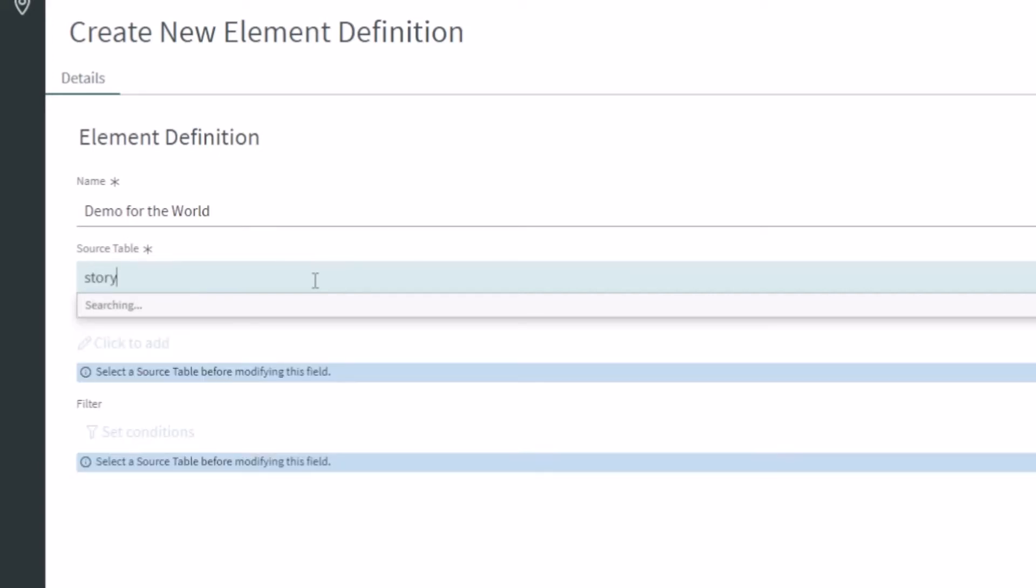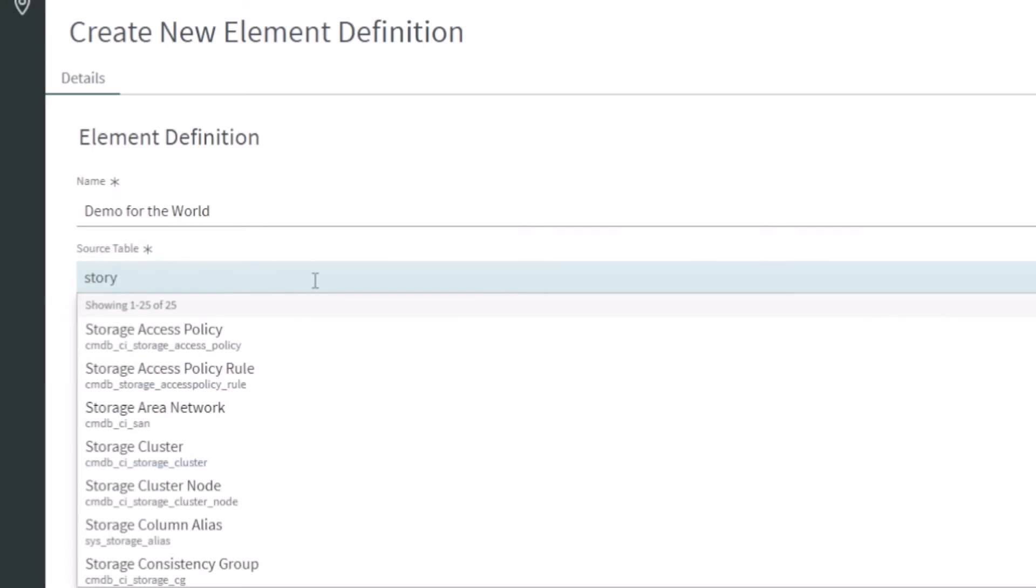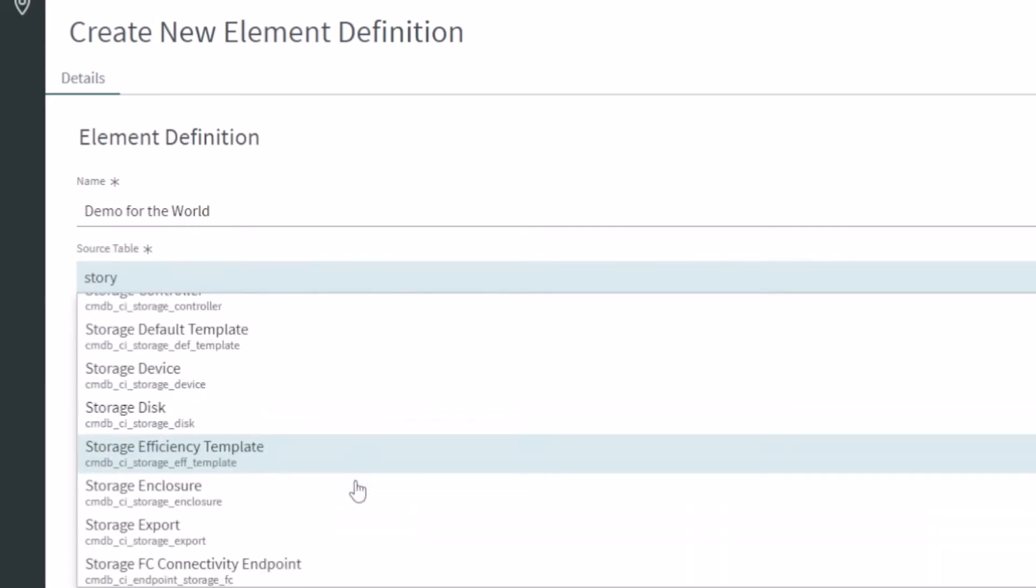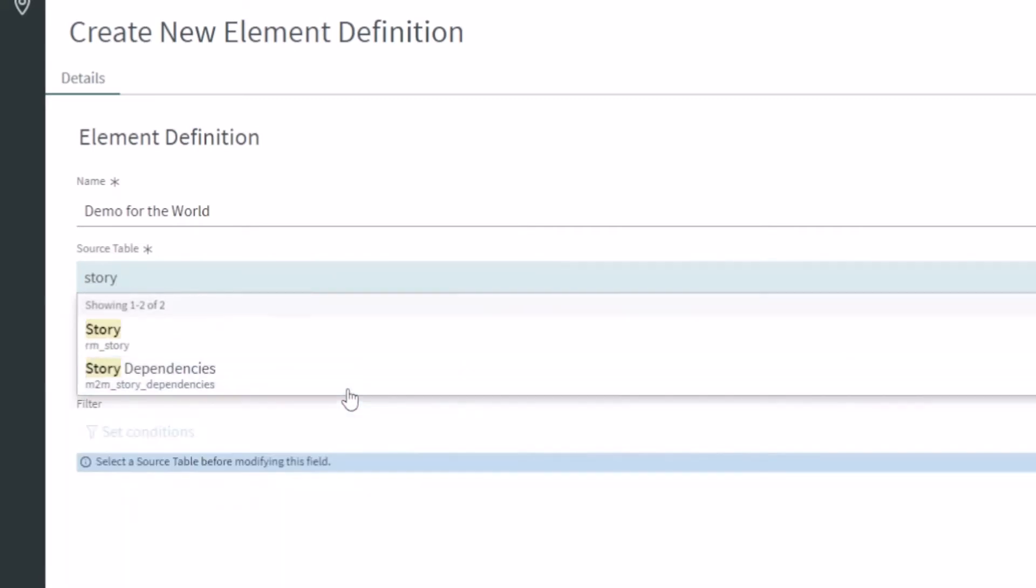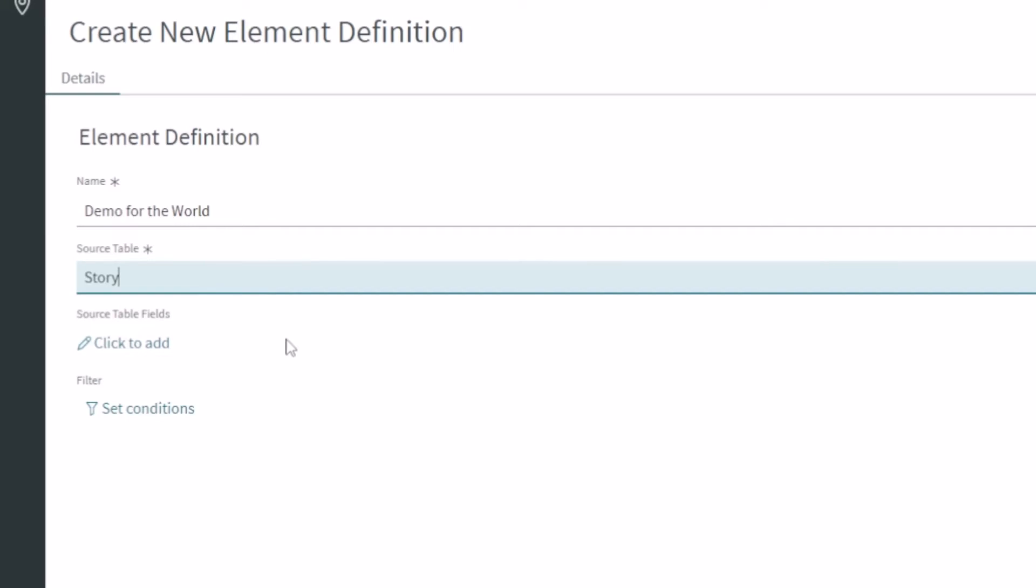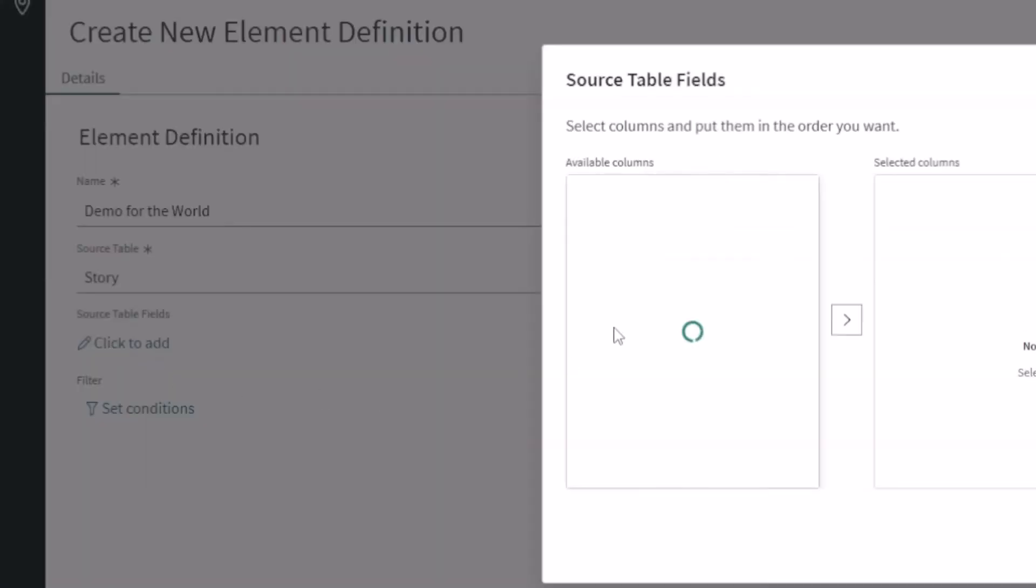Again, it should let me pick anything except protected tables in the system, like your journal fields and stuff like that. And we'd be able to bring these into our configuration management or our business continuity management. So there you see I've got story and I've got story dependencies. So we're basically just searching a table.